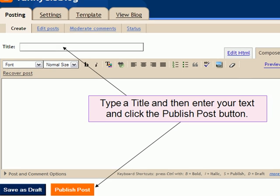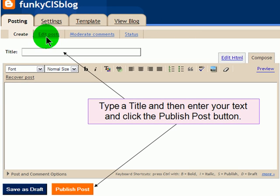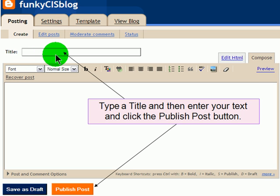Next you start posting. You come to the posting screen where you can type in the title of a post. Remember, a post is an individual entry on a blog, and a blog is made up of many entries or posts. Those are displayed in reverse chronological order, with the most recent near the top. You put in your title, put in some text, and then publish your post.